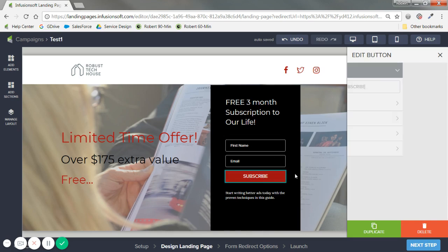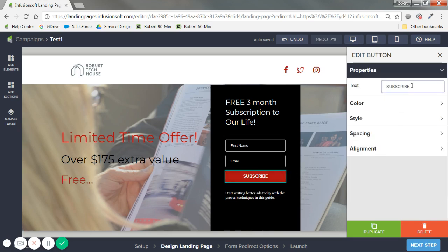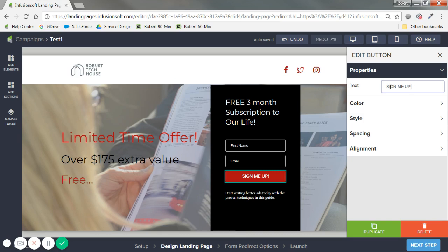And again, the subscribe button here. You can edit the text and try to be more personal than just subscribe. So sign me up or subscribe me. I'll try to make it fun.